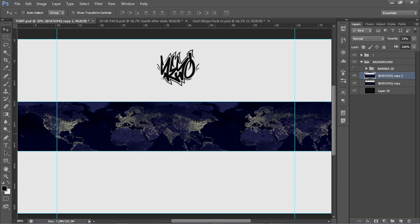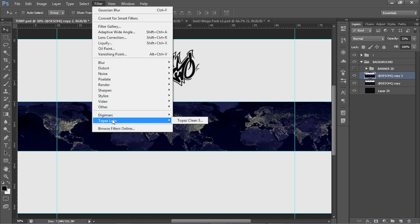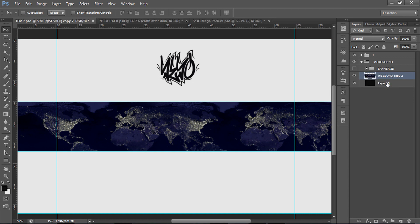I'm going to lower the opacity of the blur layer down to about 30 or 33. I like to use blur because it cleans up the stock. You can also use Topaz Labs — it's a really good plugin, I did a tutorial on it which I'll link in the description. It's just a finalization thing but I like to blur it out to make it look a little cleaner. Once I'm done I'll Ctrl+E to merge it together.